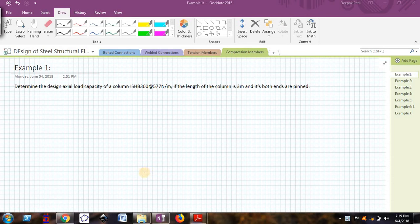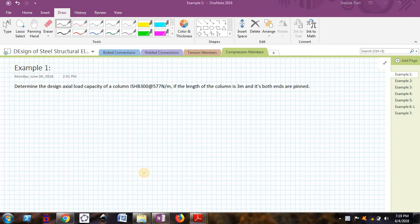Hello friends, welcome back to a video series on design of steel structural elements. In this video we will see one basic example on compression members — how to find out the design axial compressive load capacity of a column that is ISHB 300, with a length of 3 meters and both ends pinned. We will see how to find out the design load capacity.